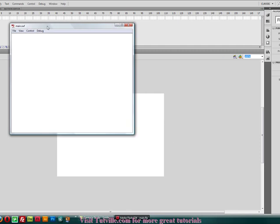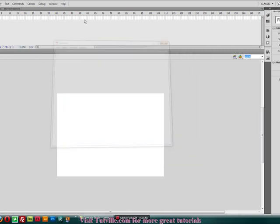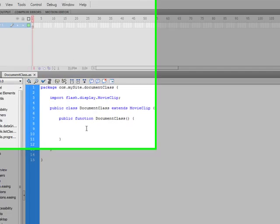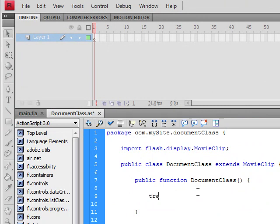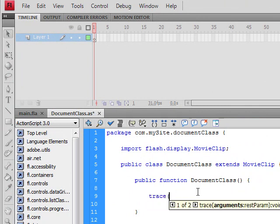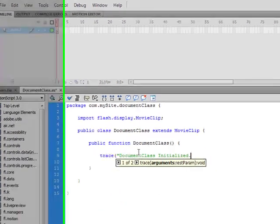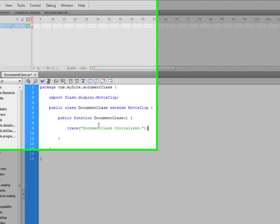We're actually not seeing anything because we didn't do anything. So what I'm going to show you is just so we can make sure that we are actually linked to our document class. We'll just put a little trace in here so that we can see that it is at least working. And we'll just type in document class initialized.